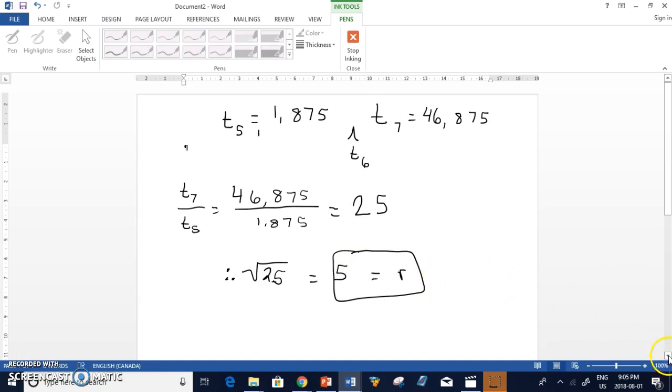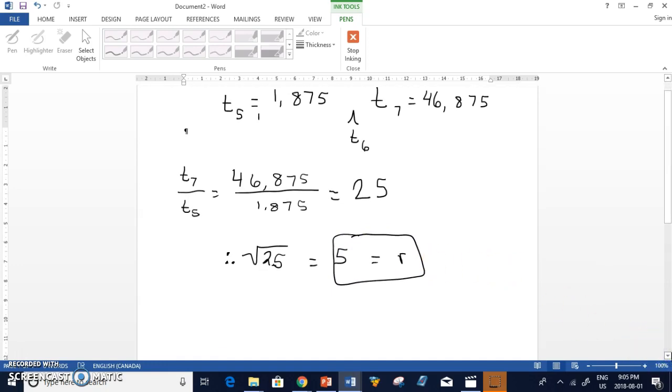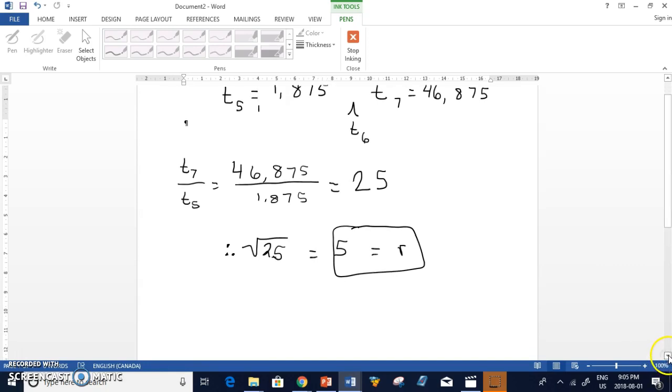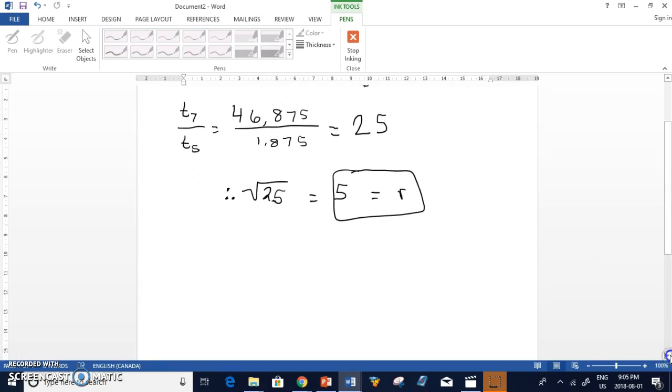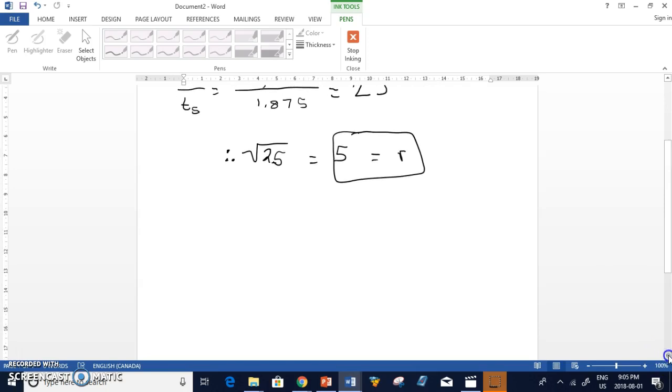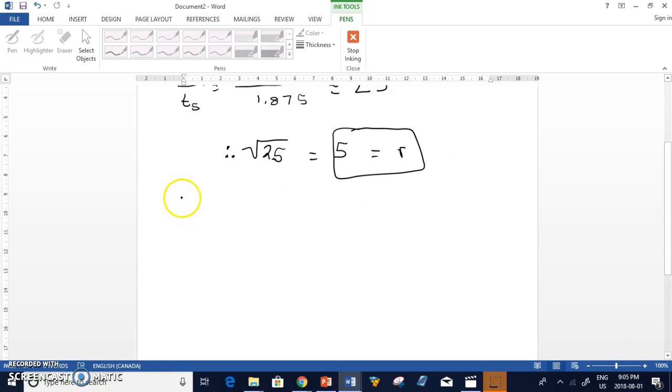Now, we weren't given T1 and T2 like in our other examples. We're given T5 and T7. So then I need to find A, because I need to find the actual equation for the general formula. So I need A. So if I write the equation first, TN equals A times r to the N minus 1.